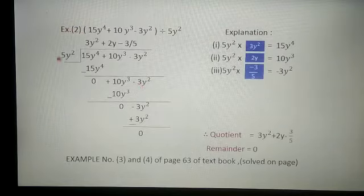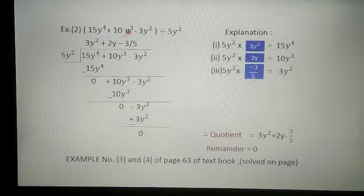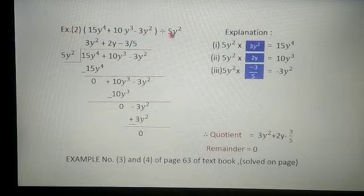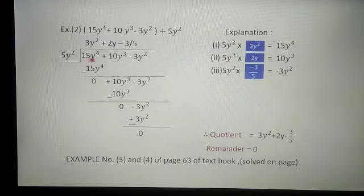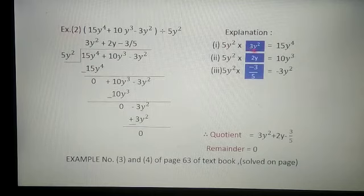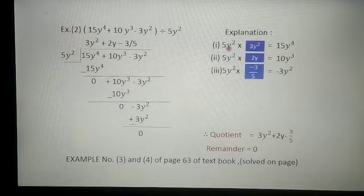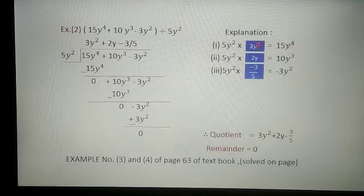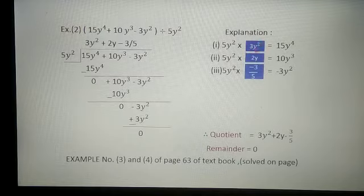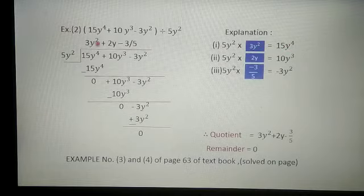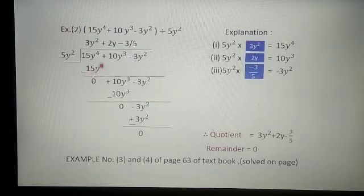Now the second example: 15y raised to 4 plus 10y cube minus 3y square is divided by the monomial 5y square. One by one we take the division. We want 15y raised to 4 — first see the coefficient: 5 threes are 15, then y square is already here and we want y raised to 4, so multiply with y square. The quotient part is 3y square. 5y square multiplied by 3y square gives 15y raised to 4. Subtracting and cancelling, remainder is 0.